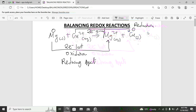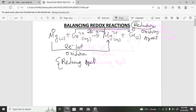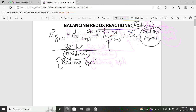The compound that undergoes oxidation is called the reducing agent. The compound that undergoes reduction is called the oxidizing agent. A reducing agent reduces another substance while itself getting oxidized. An oxidizing agent oxidizes another substance while itself getting reduced.